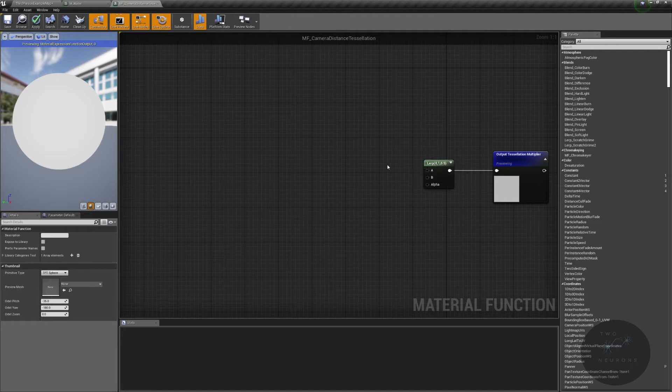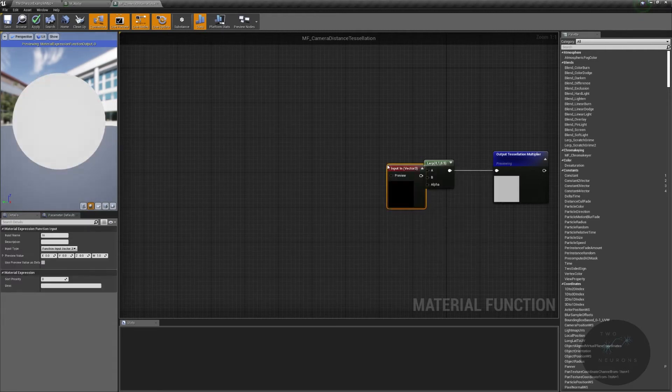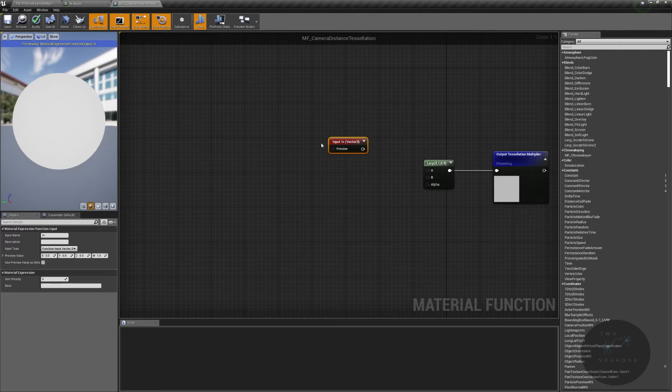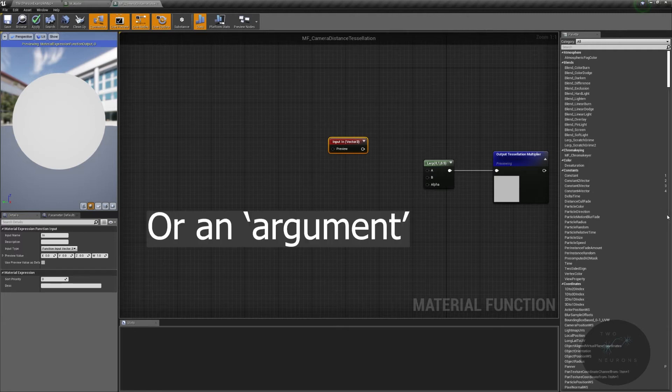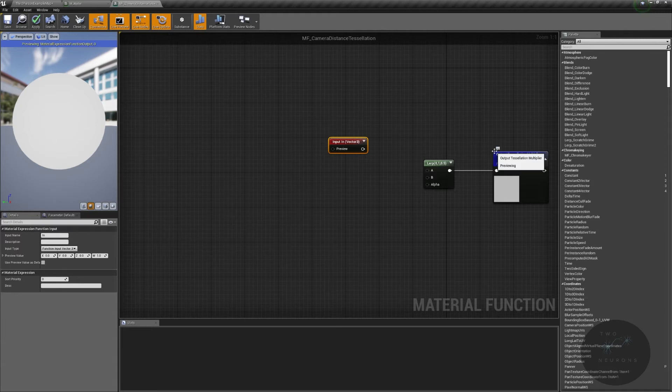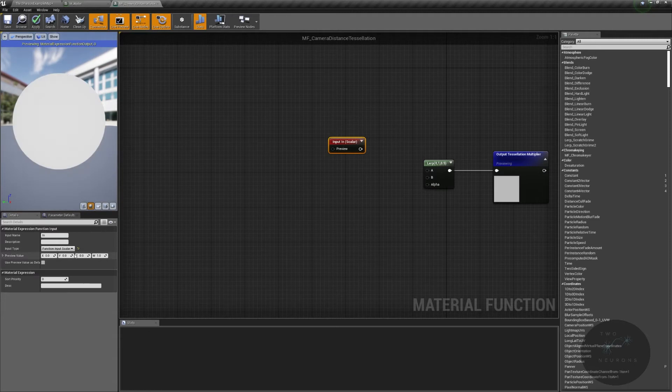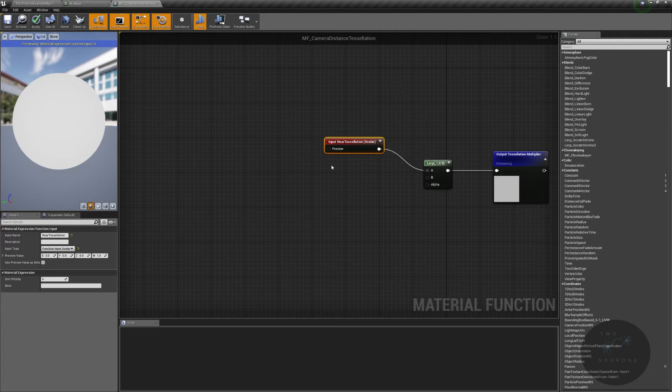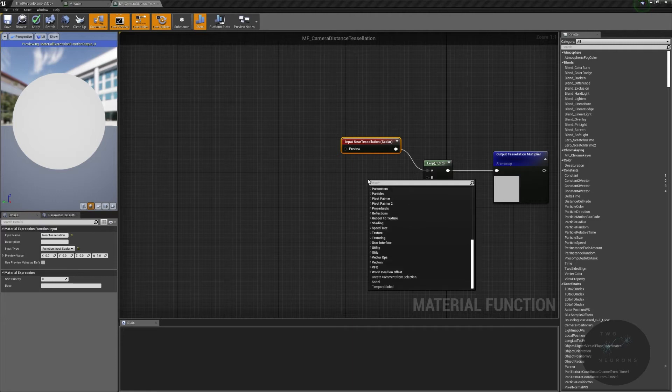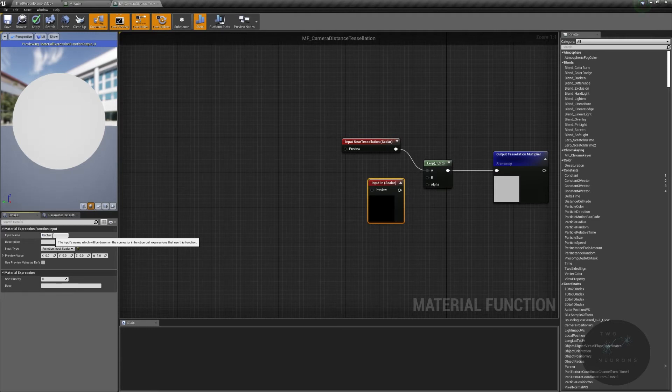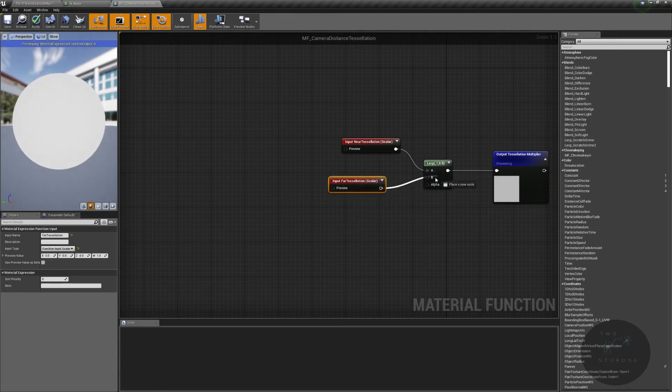So we're going to create a new input function. Now, this is the wrong sort of input function. But what an input function is, is a function that we did, or a variable that we can declare outside of this function. So it's an input into this function. So when we have a normal function and we put the input arguments in, that's what this is. We need to change this from a type 3 to a scalar. And this will be called near tessellation. We're just going to plug that into there. And now you can only use these nodes once. So if you have to use it multiple times, place it in a spot where you don't have to worry about too much spaghetti. We're going to create another input function. And again, change it to a scalar type. And this will be a far tessellation. And we'll just plug that into our B.